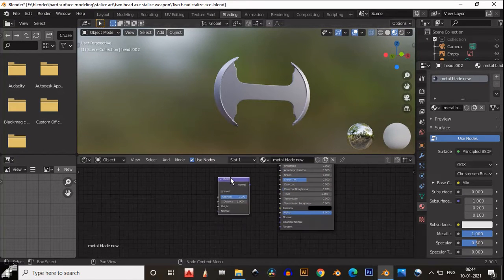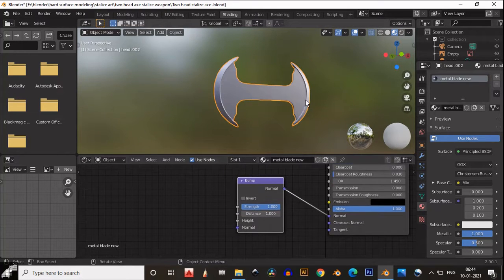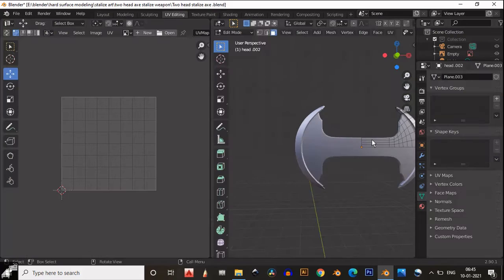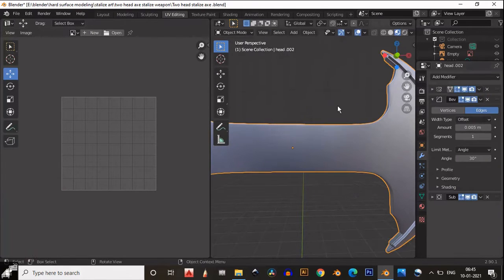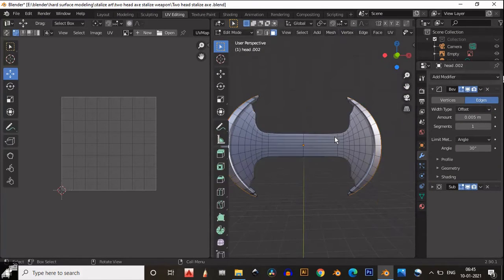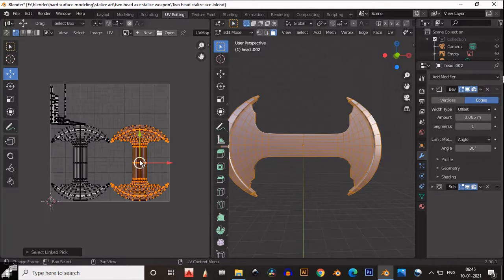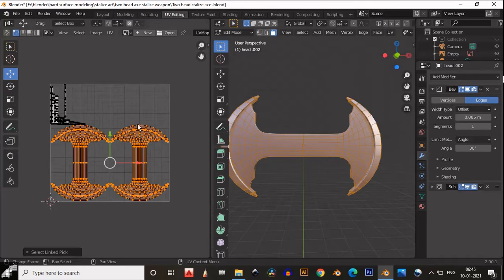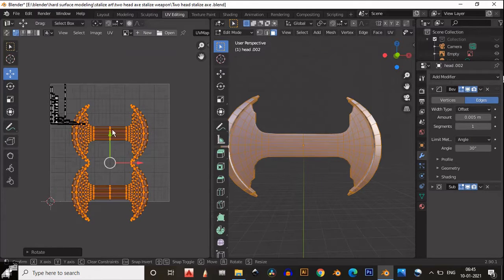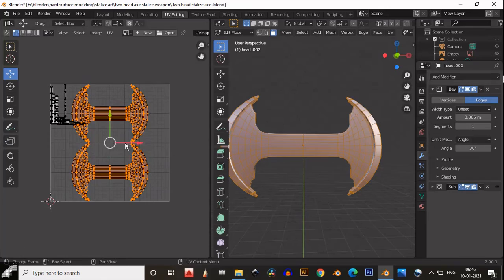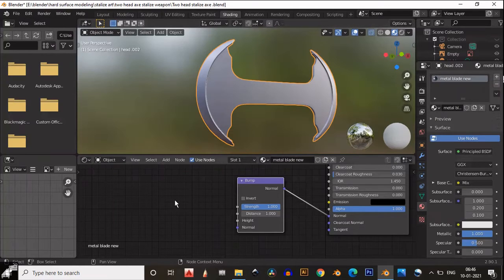Then we need to add a bump map and connect it to the normal input. We also need to UV unwrap this before texturing. Apply the mirror modifier and UV unwrap using Smart UV Project. Select the island and rotate it 90 degrees, then place the islands at the right place.